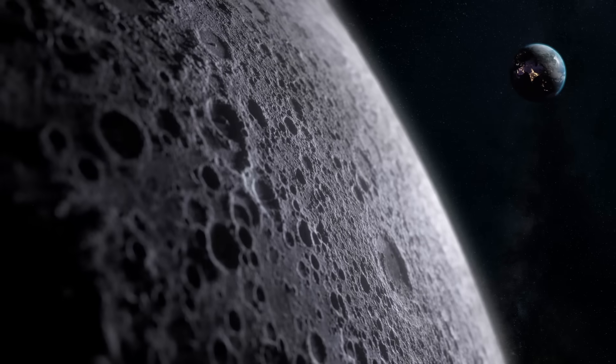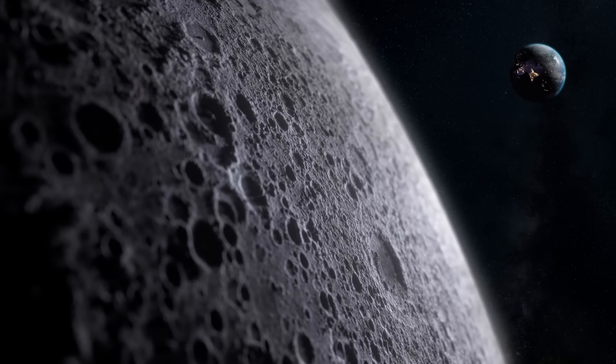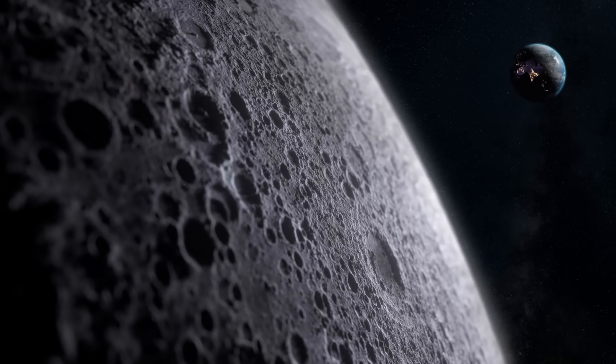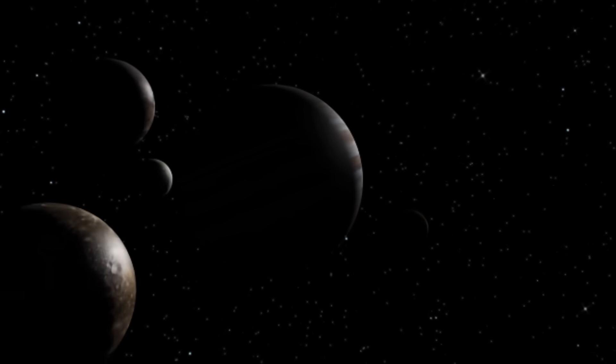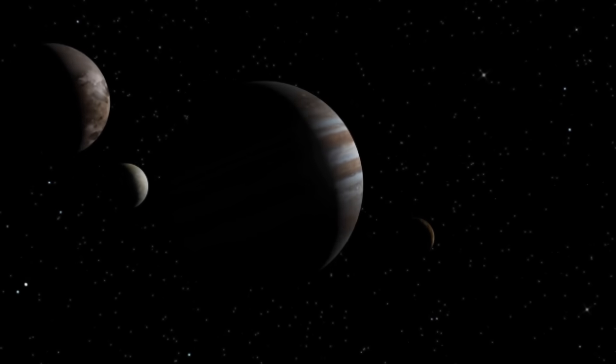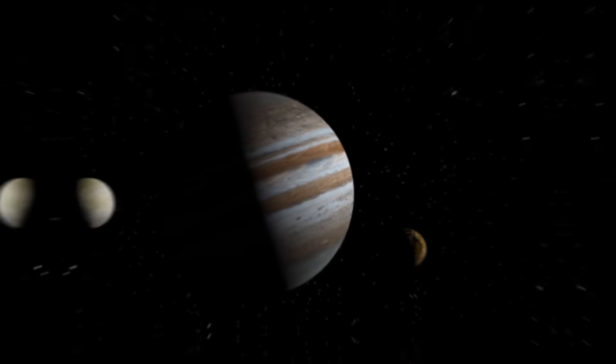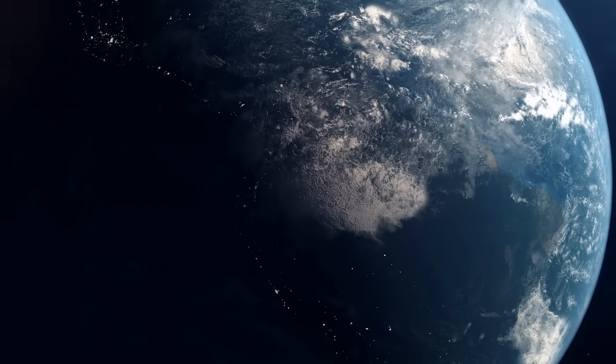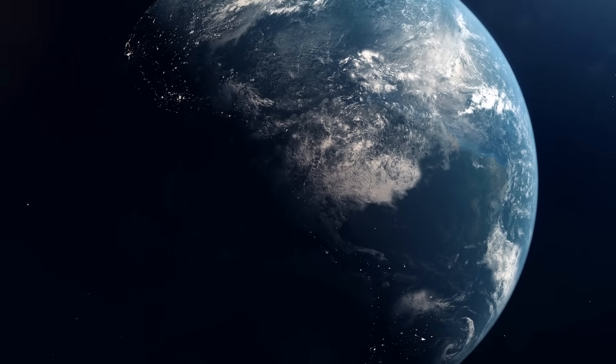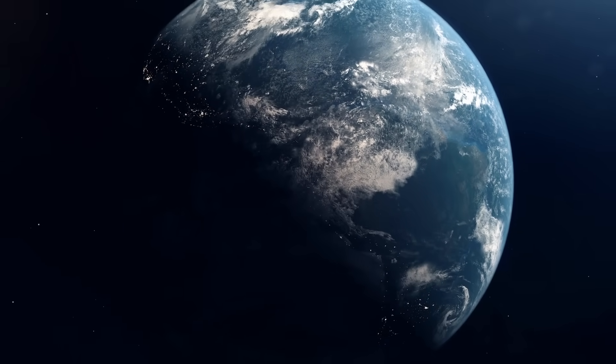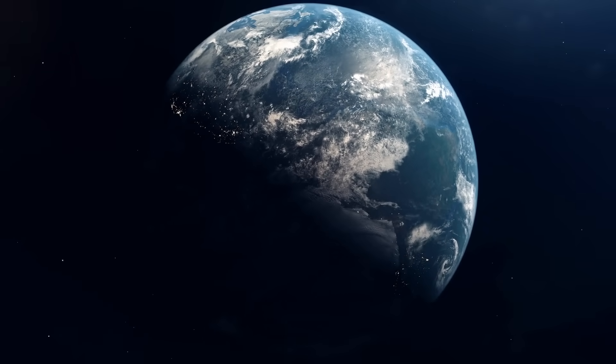Or we could have had a moon like our current one, but much farther away, like Callisto, which is almost 2 million kilometers from Jupiter, for example. In the worst-case scenario, we could have had no moon at all, like Venus and Mercury. Why not?